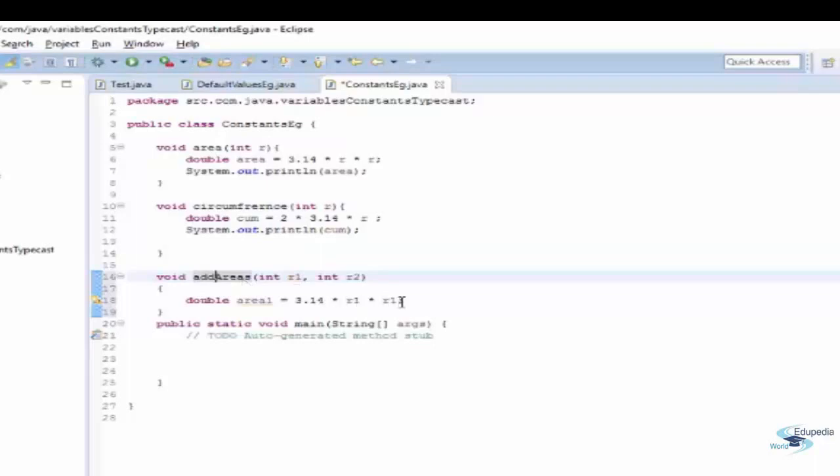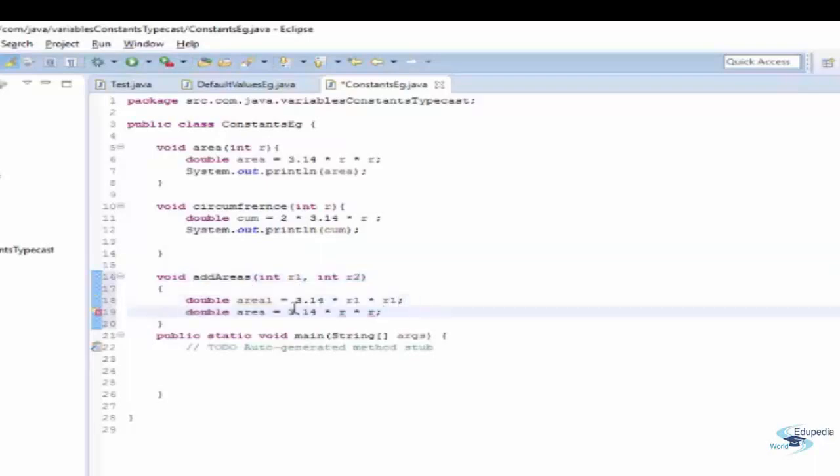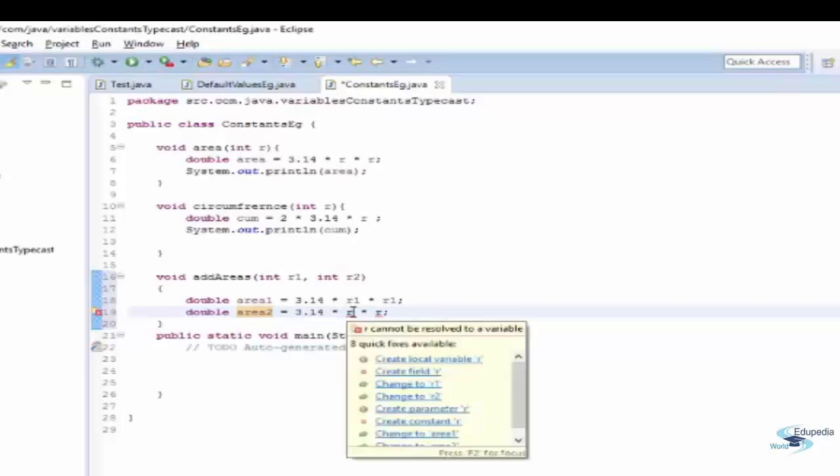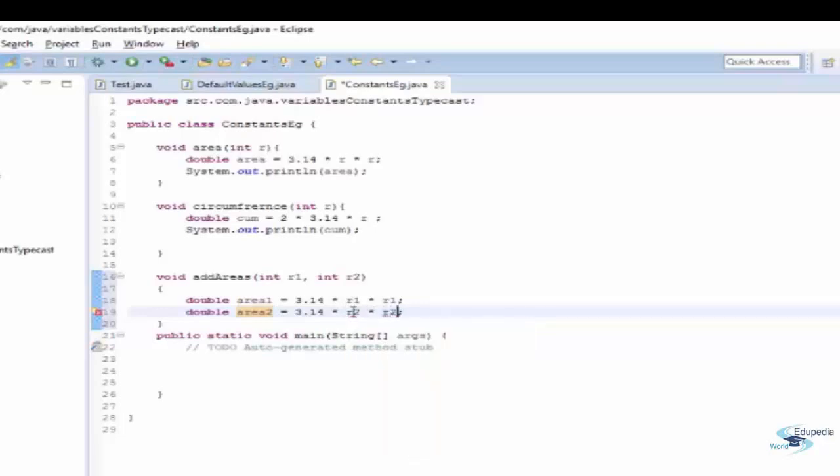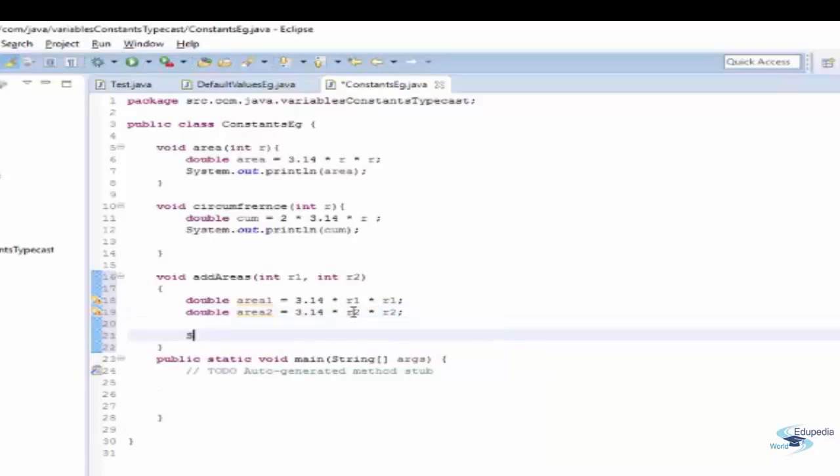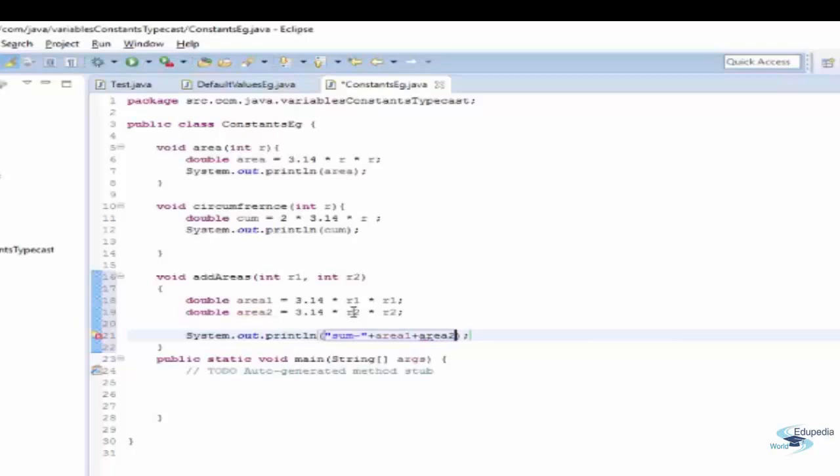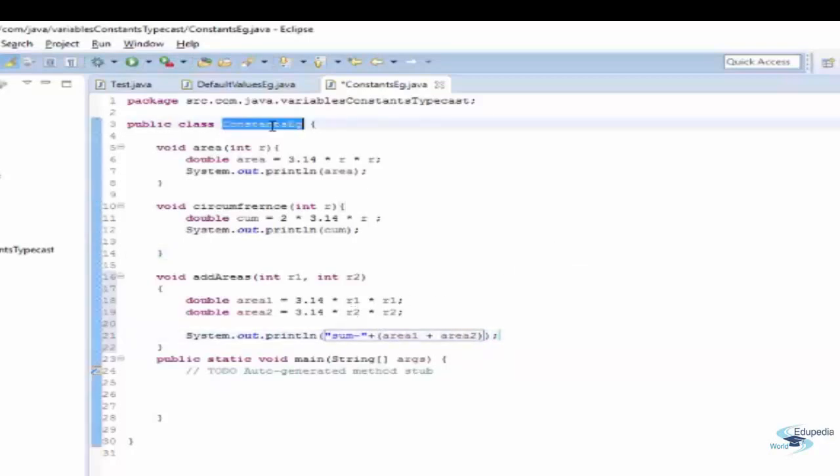Now let's write the code for circumference. Now let's say I have a method to add the areas of two circles. So I'm taking an input as r1 and r2 and I'm calculating the area of both of them. And then I'm printing out the sum of area.